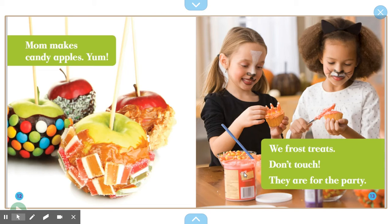Do you remember what these text features are called? These look like they were taken with a camera, so these are called photographs.